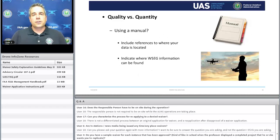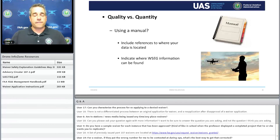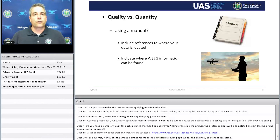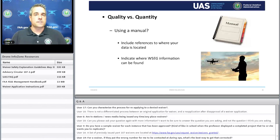Episode two, titled 'Risky Business,' is up on YouTube and our website and deals specifically with hazard identification, risk assessment, and mitigation strategies — I highly recommend watching it. If you are going to submit a manual, please include references to where the relevant data is. If it's a 500-page or 100-page manual, let us know where to find the quality data. Use bookmarks when addressing the Waiver Safety Explanation Guideline questions and for other key components. This will help expedite the processing of your waiver application.